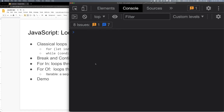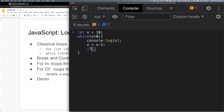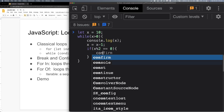Now let's do break and continue. If x remainder of 2 equals 0 — that means if x is even — we use continue. The continue keyword means it will skip back up to the top of the loop and not execute the statements below.